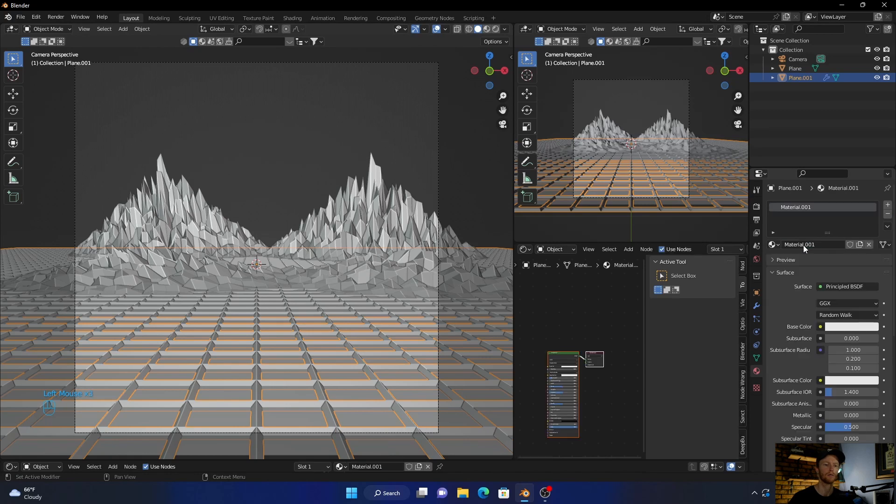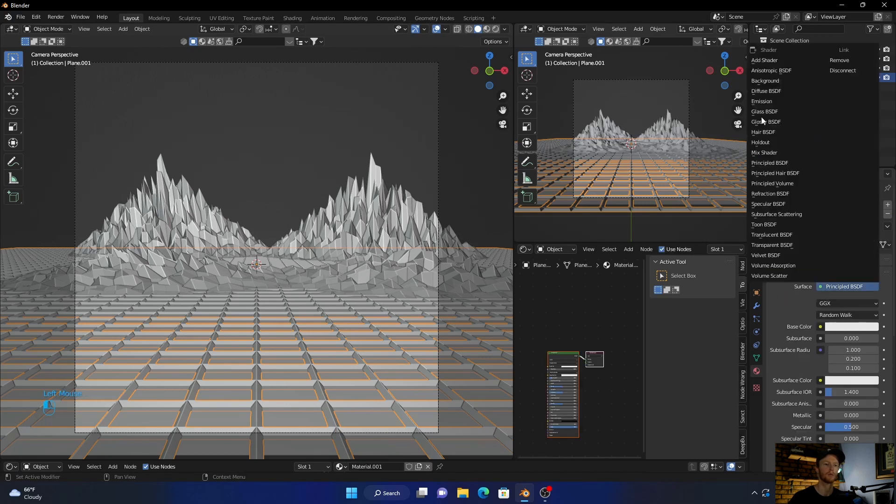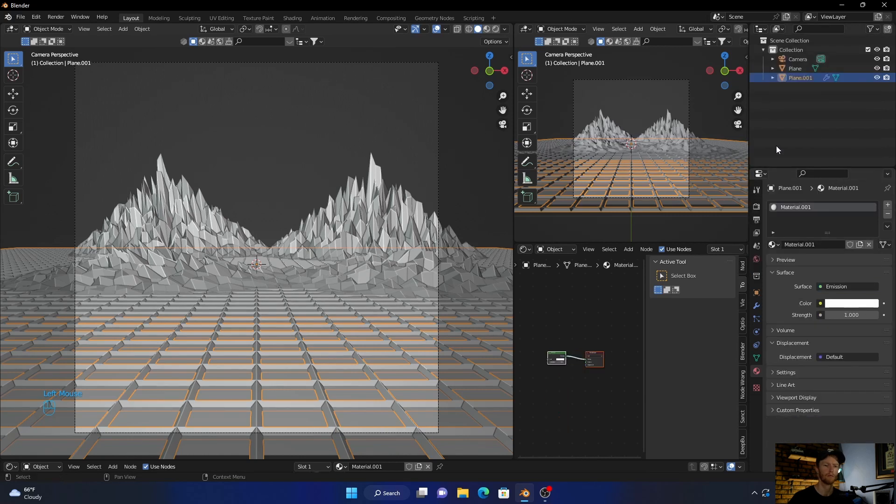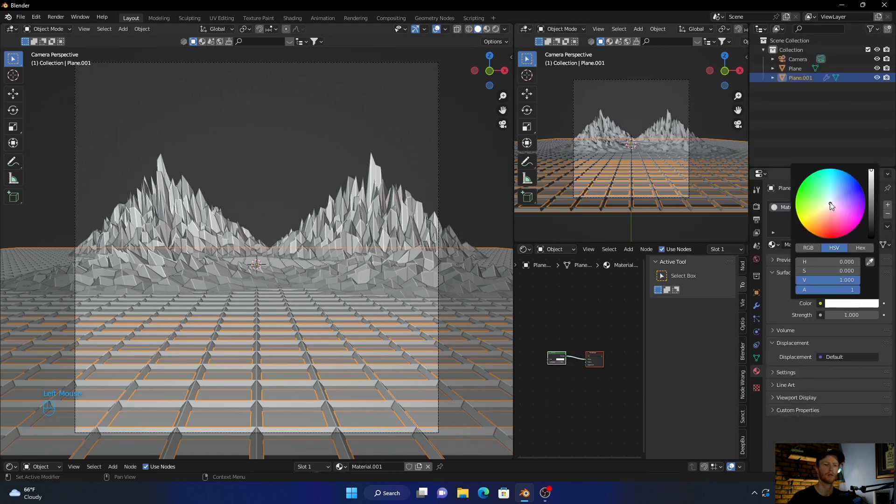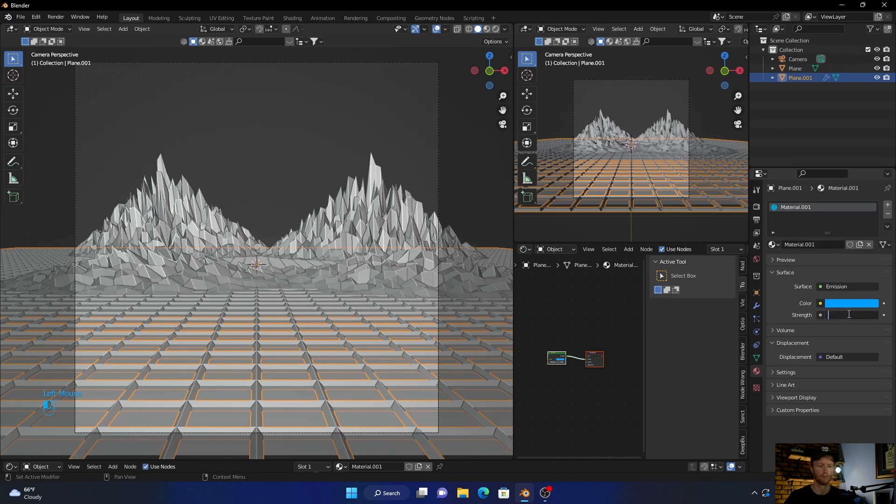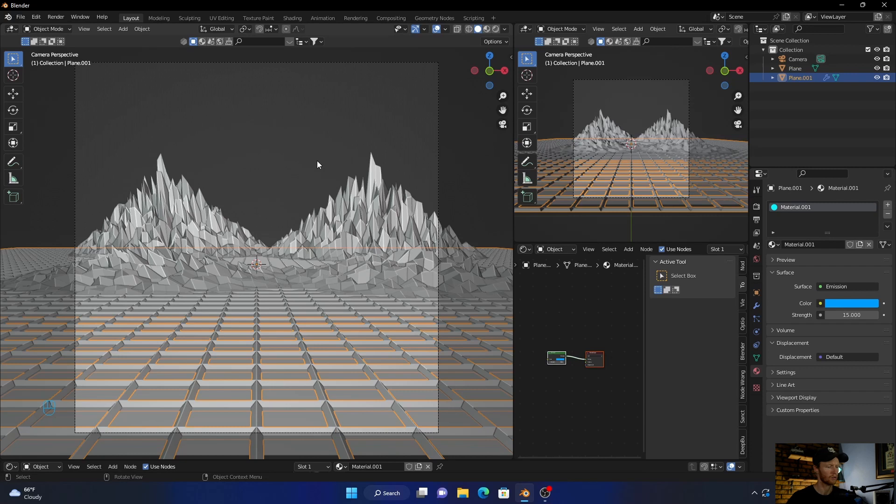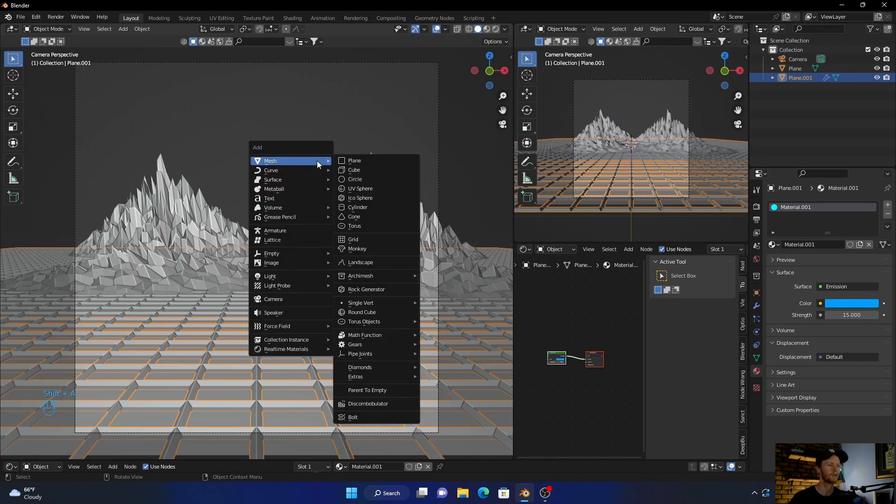Then with it selected, go to Materials, click New. Then go here, make it an Emission. Bring this color, let's make it like a blue. Slash 15. Slash 15.